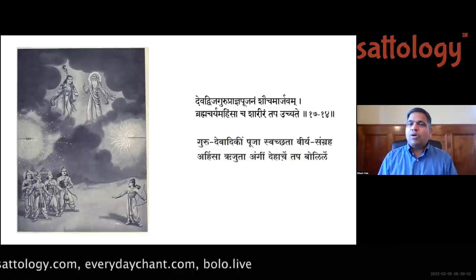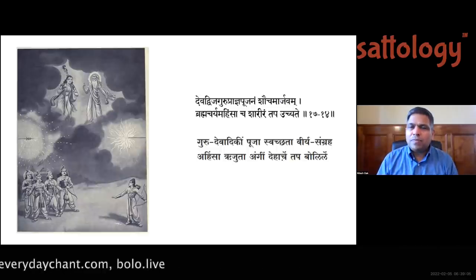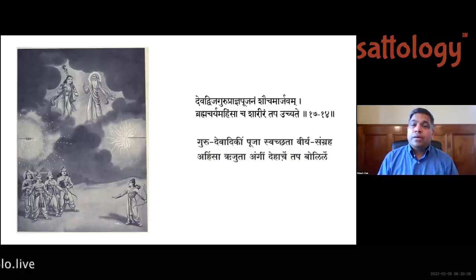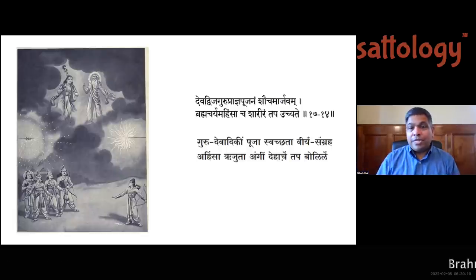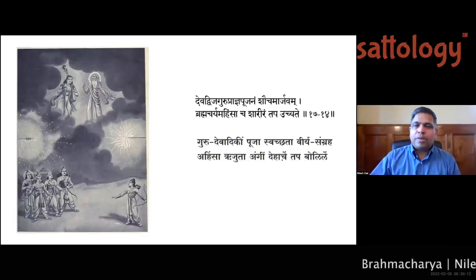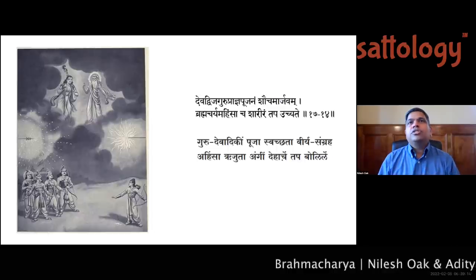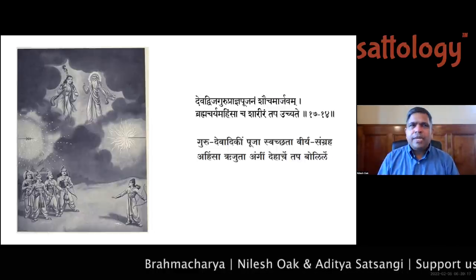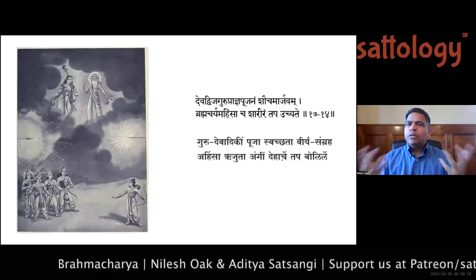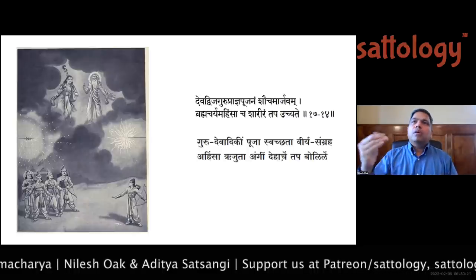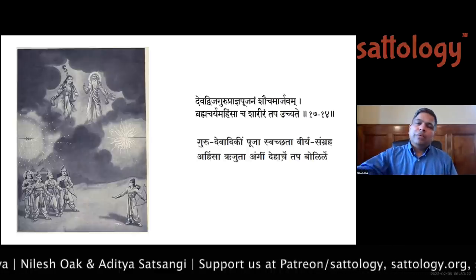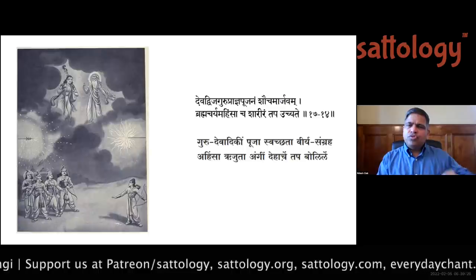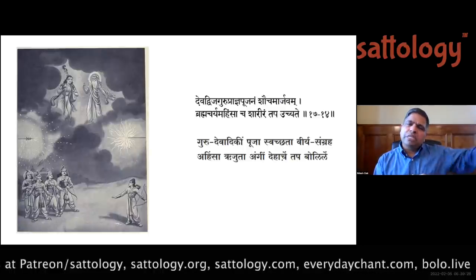People are distracted by Bollywood, cricket, and various scandals — but they are slowly realizing how compromised those spaces are. Because of this axis of evil and the breaking India forces working through different avenues, people are forgetting what is truly happening. That is why I mention that Mahavir ji also emphasized brahmacharya and ahimsa.